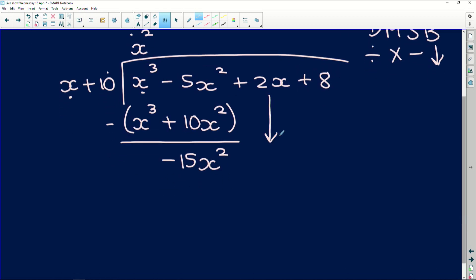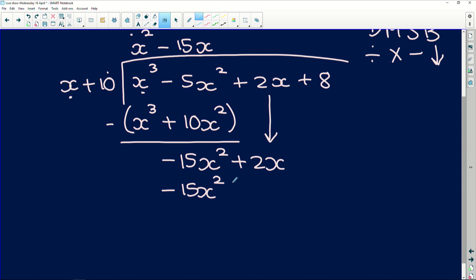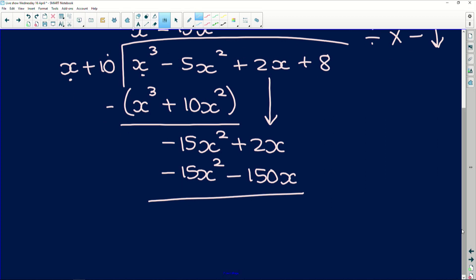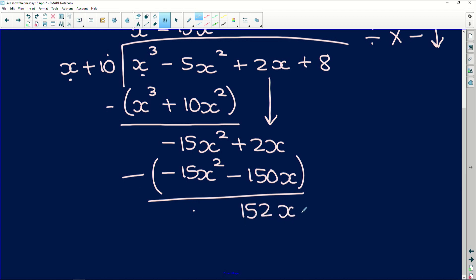Now we bring down the next term to get plus 2x. We start the process again: negative 15x squared divided by x gives us negative 15x. We multiply that out — negative 15x squared and negative 15x times 10 gives negative 150x. Subtracting gives zero, and negative 2x plus 150x gives us 152x.